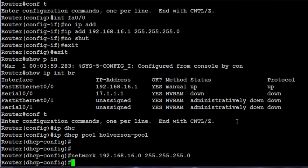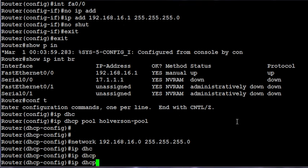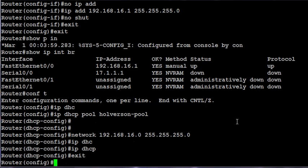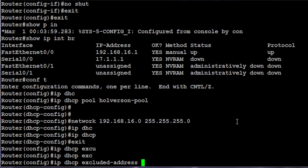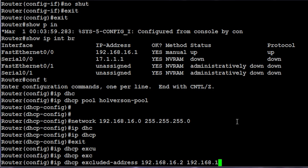Since my router already assumes that 192.168.16.1 is used, the assumption is it will hand out the next available IP address sequentially all the way up to the end. It will start handing out addresses for 192.168.16.2, 192.168.16.3, and so forth, all the way up to 254. So I need to identify an exclusion range. I need to type exit. IP DHCP exclude address 192.168.16.2 through 192.168.16.100. So now the first address that will be handed out is .101.